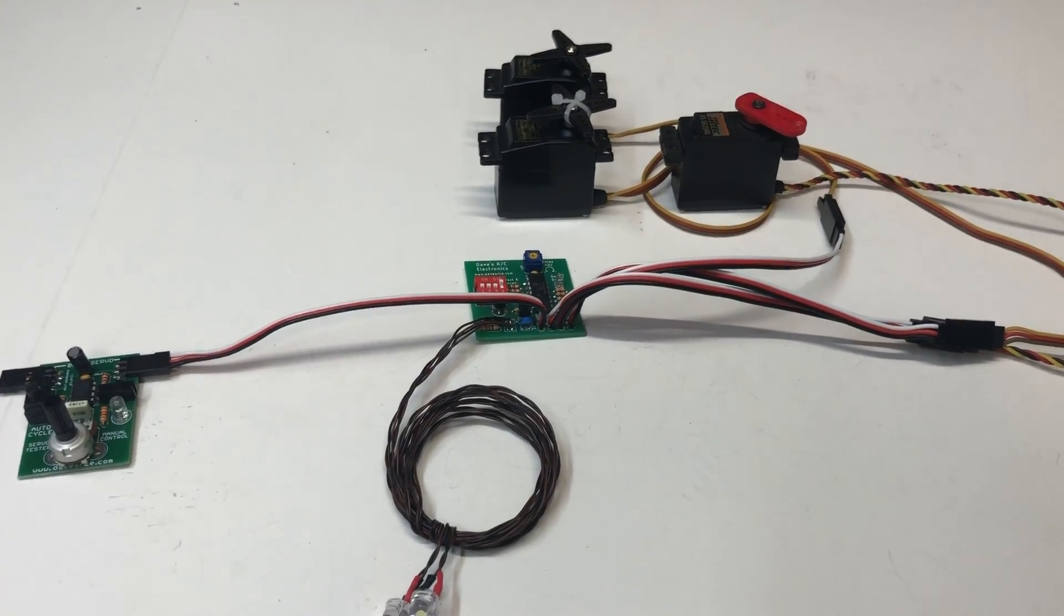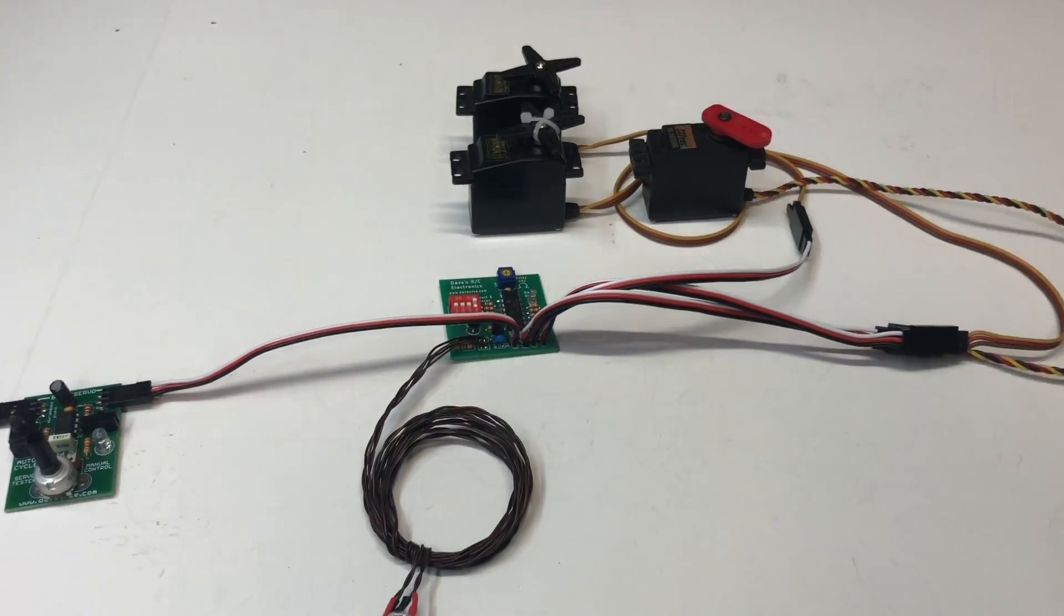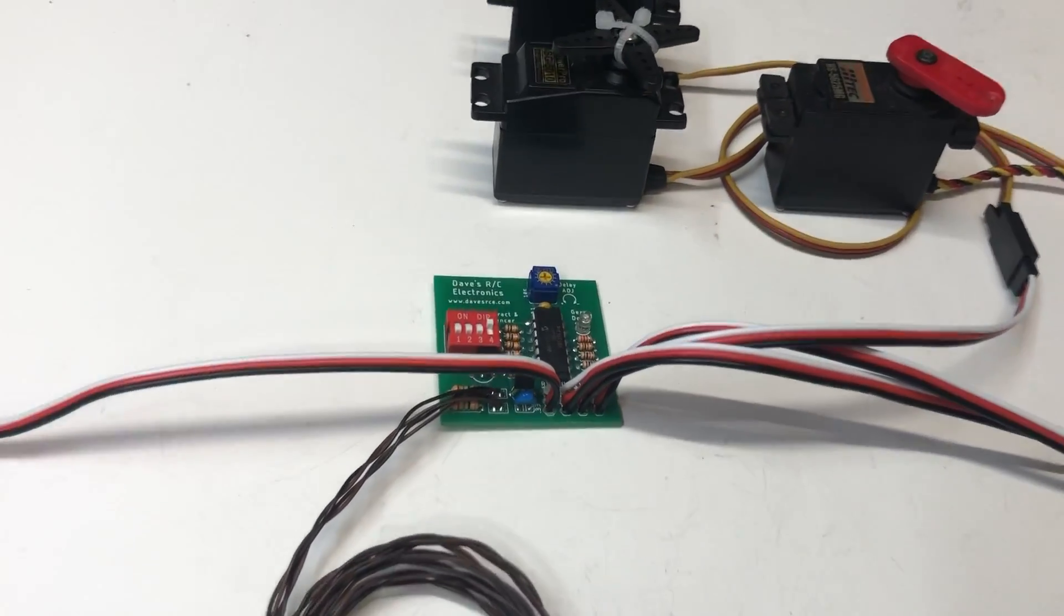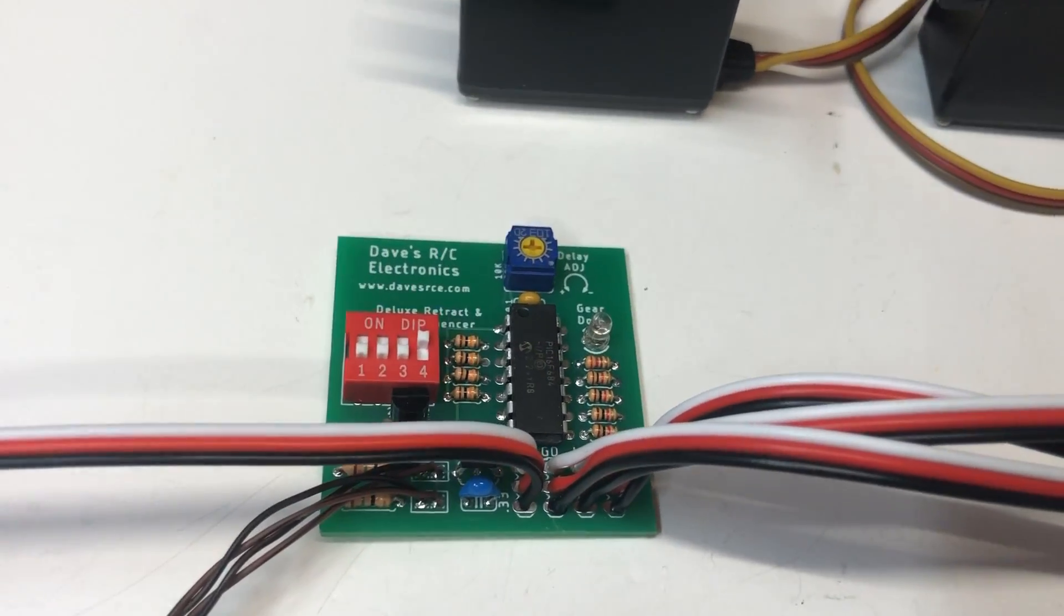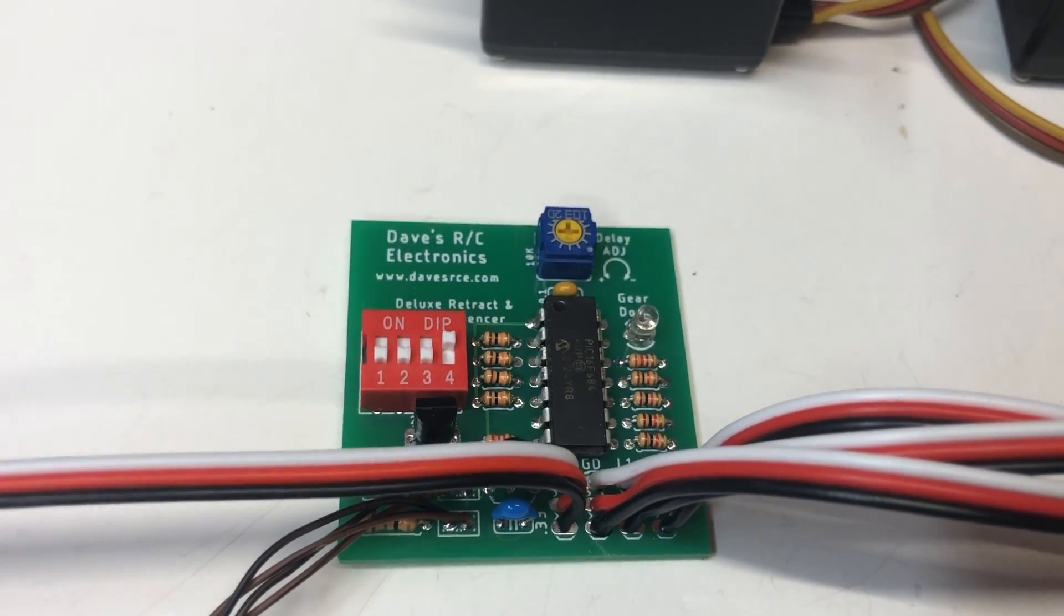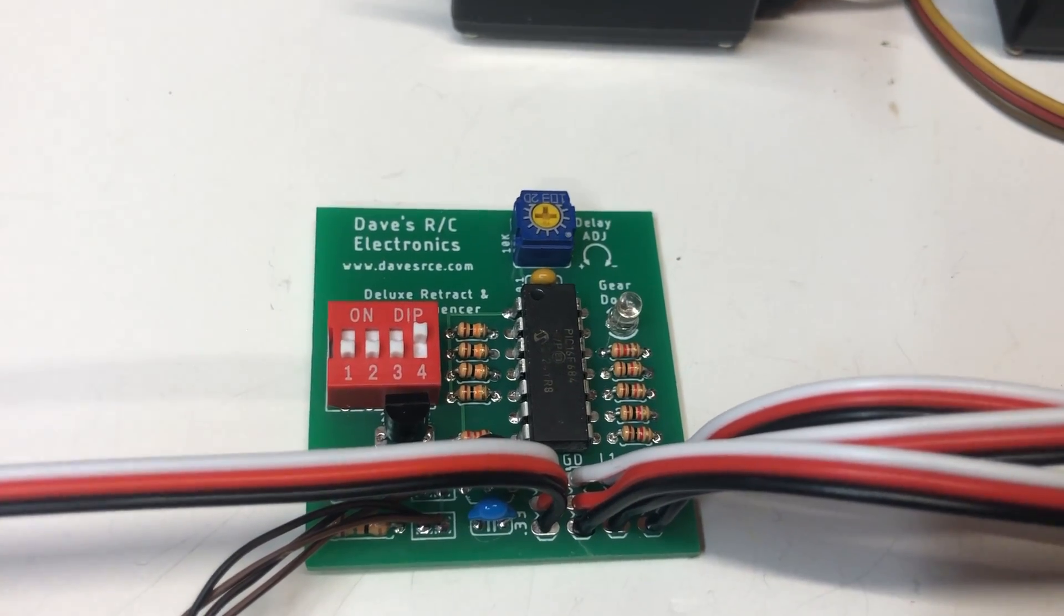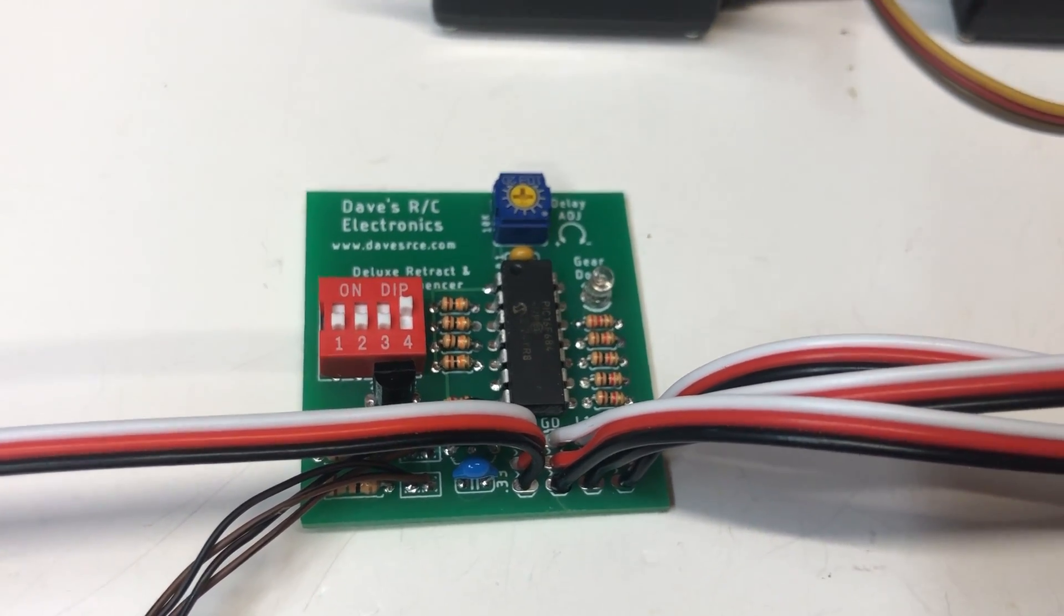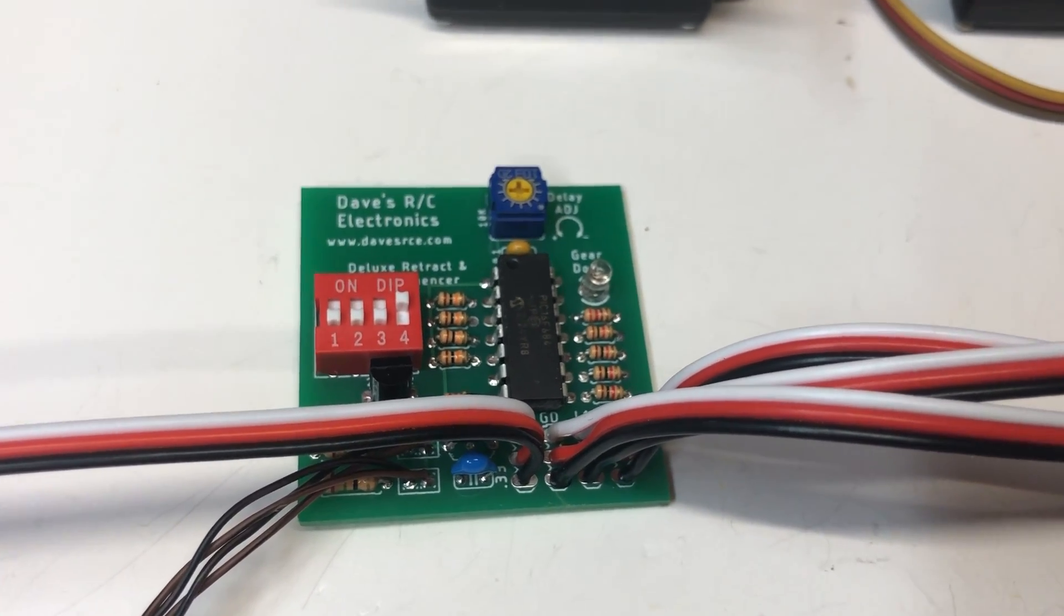Okay, John, I've got a little demonstration video here for you of the custom retract controller and gear door sequencer that you asked me to build for your Corsair.